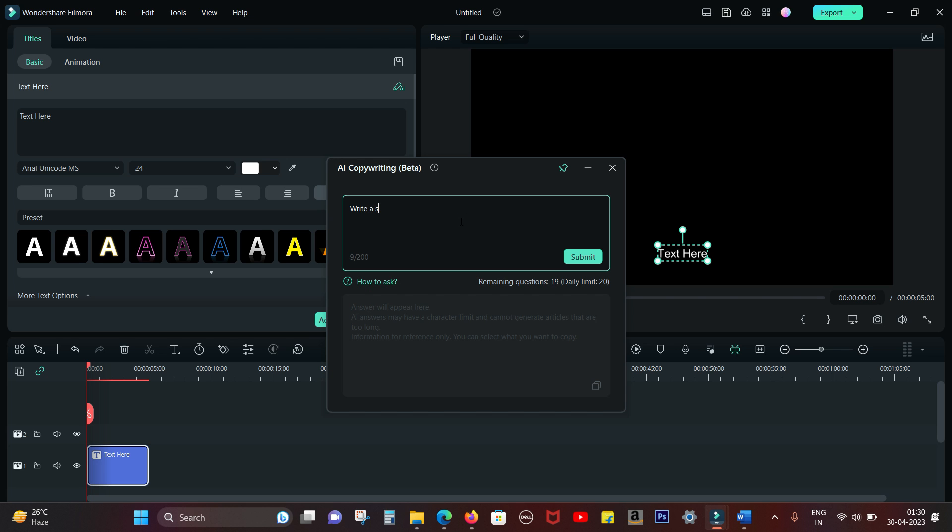I want to do a video on benefits of shared office space, so I'm asking ChatGPT write a script on benefits of shared office space. Now AI will not just help me with the script or direction.